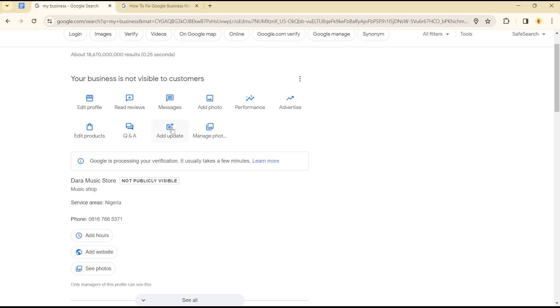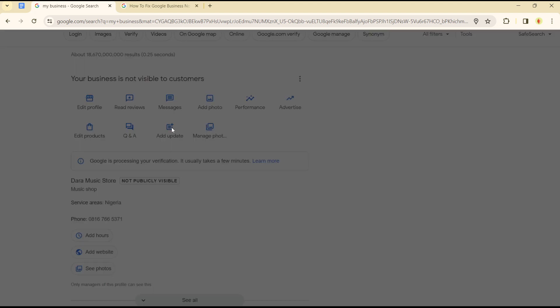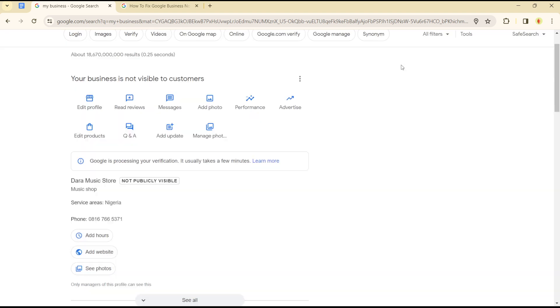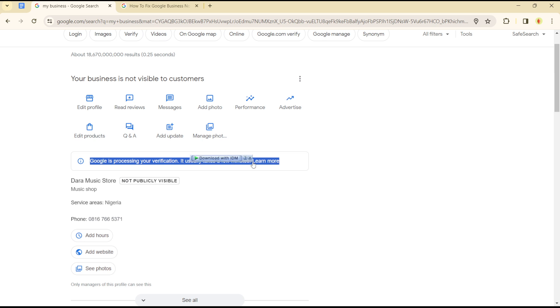Optimize your account, as that's the main way to ensure visibility to customers. If you don't pass the verification stages, your business won't be visible to customers.